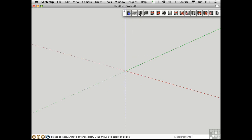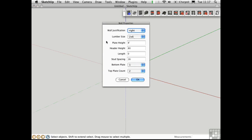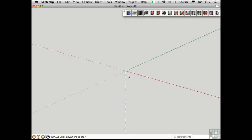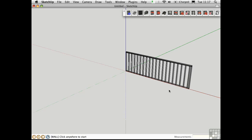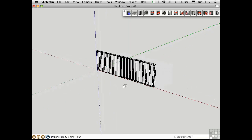Then I'll create my first wall by clicking right here. It has all the defaults that we set up earlier, so I'll just click OK. Then I'll click 2 points to create the wall. I'll make this 26 feet long, and we instantly have a stud wall.